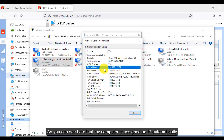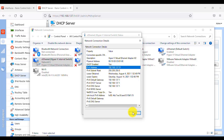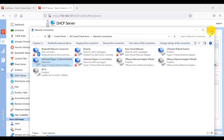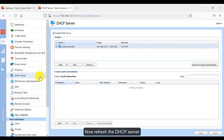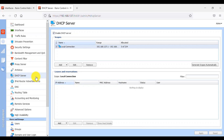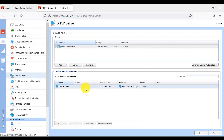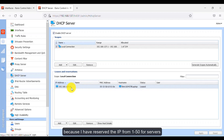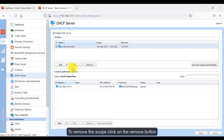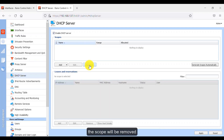As you can see, my computer is now assigned an IP automatically. Now refresh the DHCP server. Here you can see my computer is assigned the IP address 51, because I reserved IPs from 1 up to 50 for servers. To remove the scope, click the Remove button and the scope will be removed.